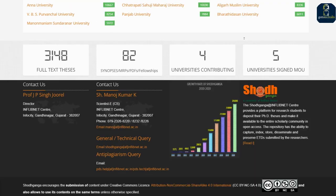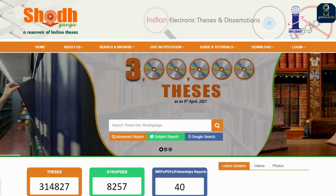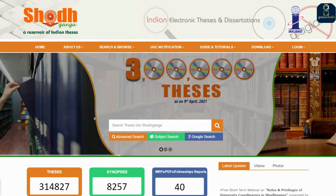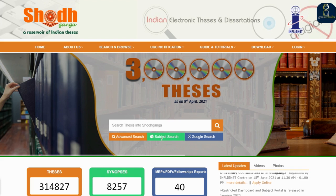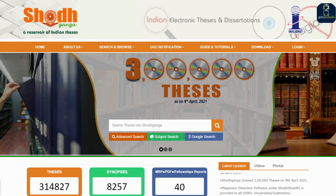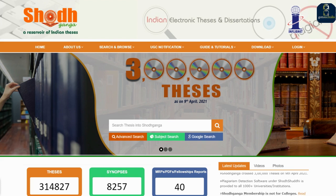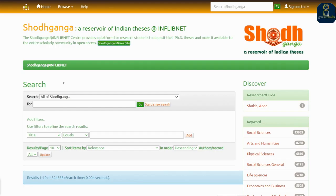I'll show you what other possibilities you can try with this website. You can click on subject search — this is subject-based search — and advanced search if you want to search based on any particular keyword. I'm going to search on 'data mining'.